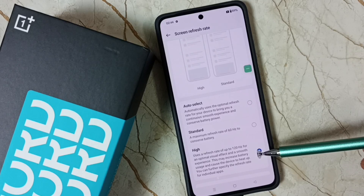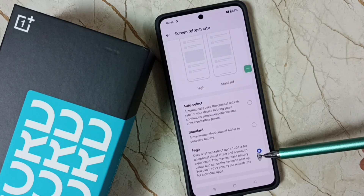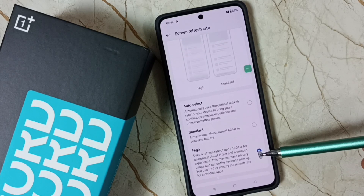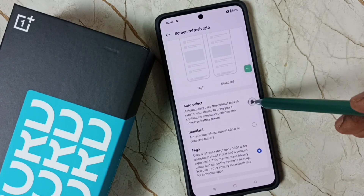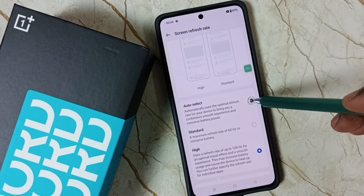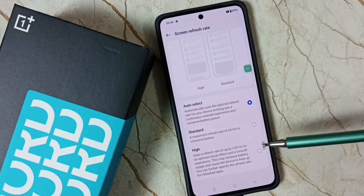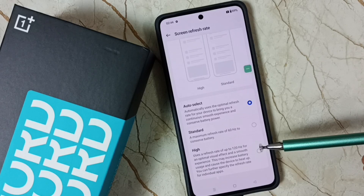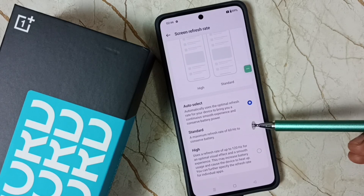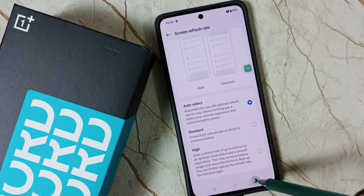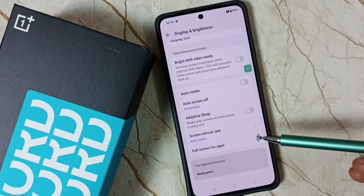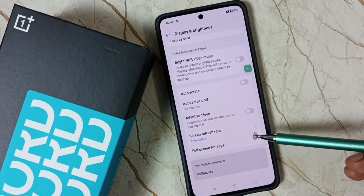If you don't want to select manually and want it set automatically, you can select the first option, Auto Select, so the phone will automatically select a suitable screen refresh rate. I hope you have enjoyed this video.